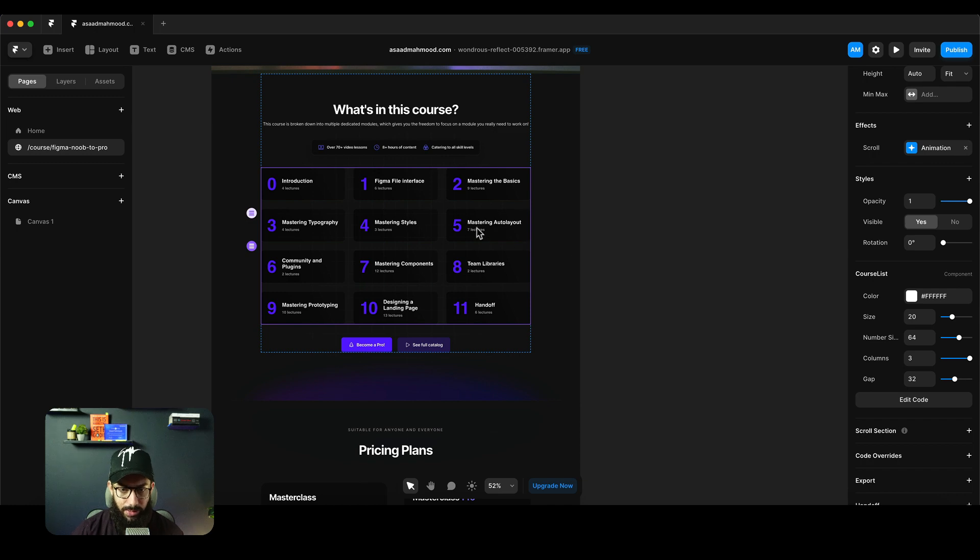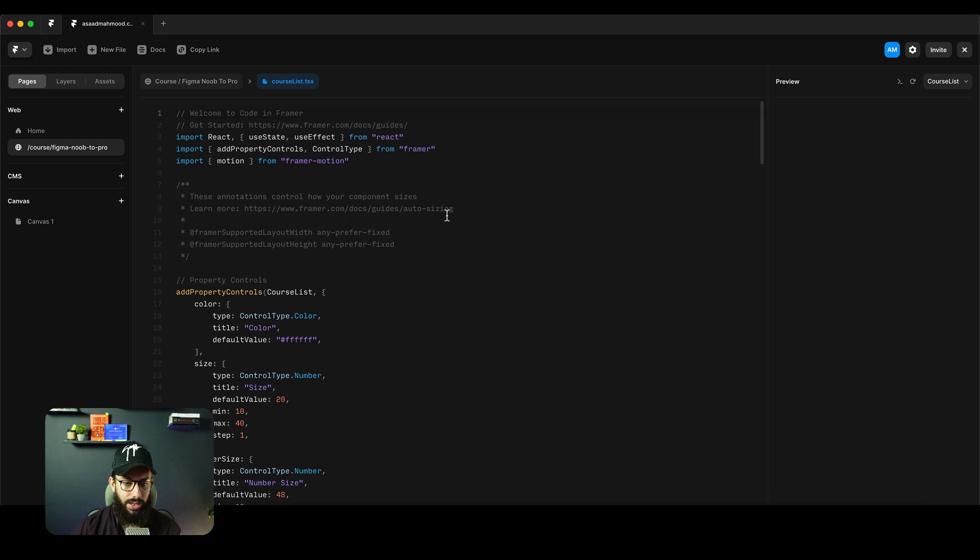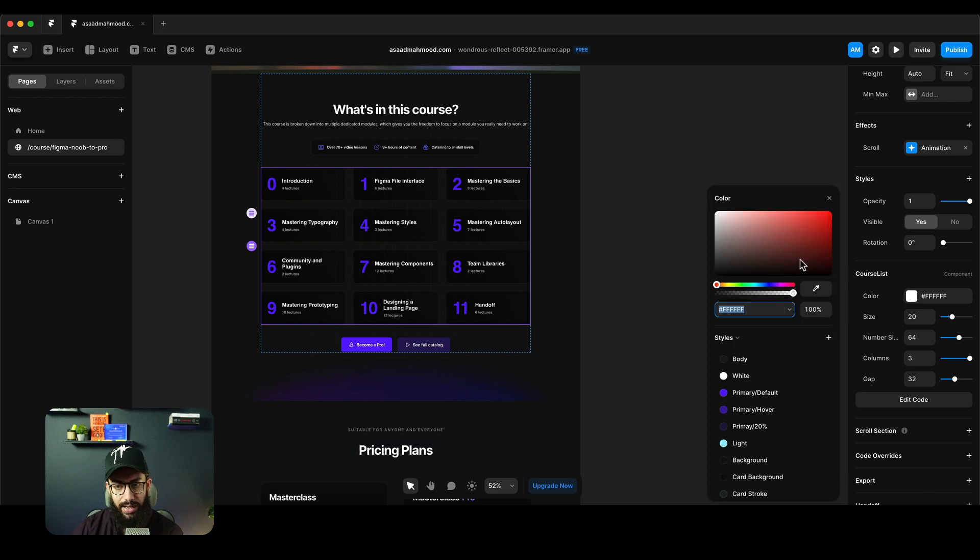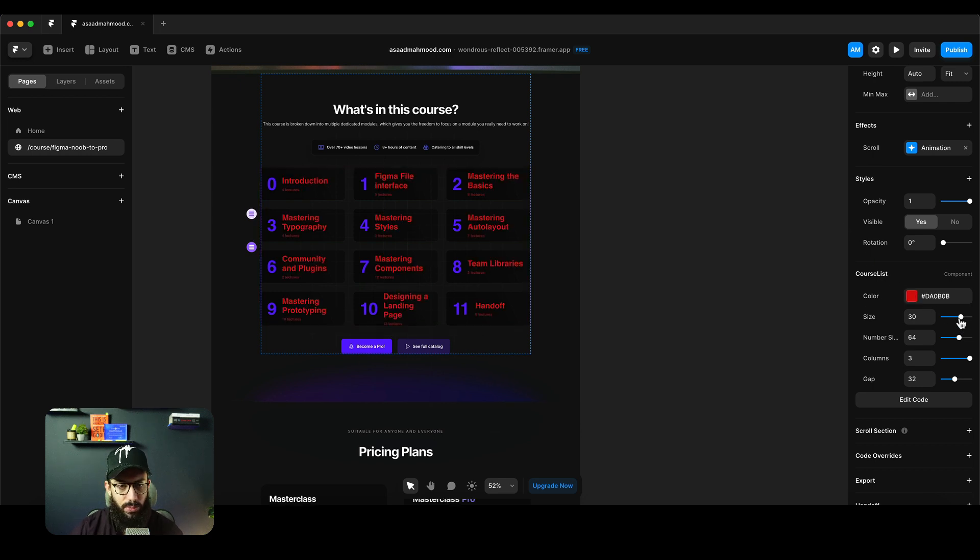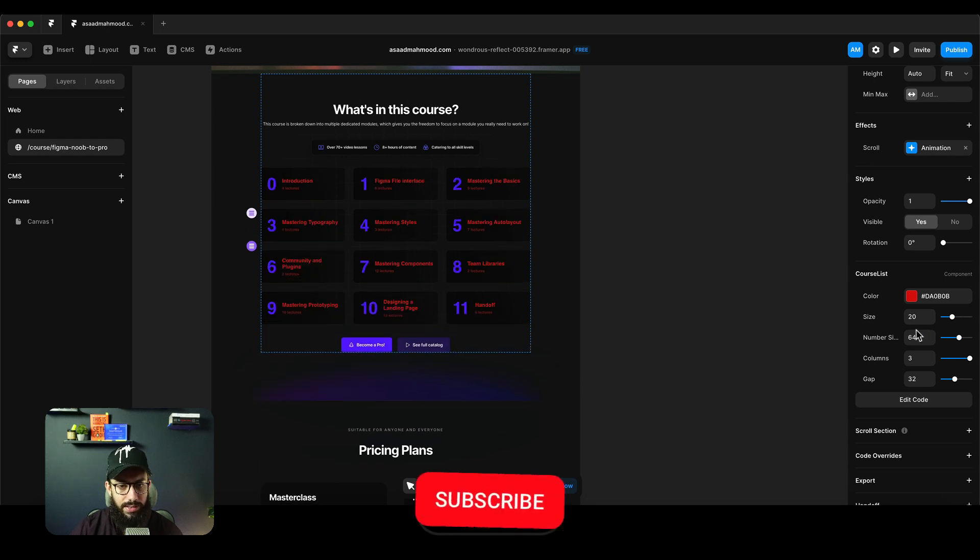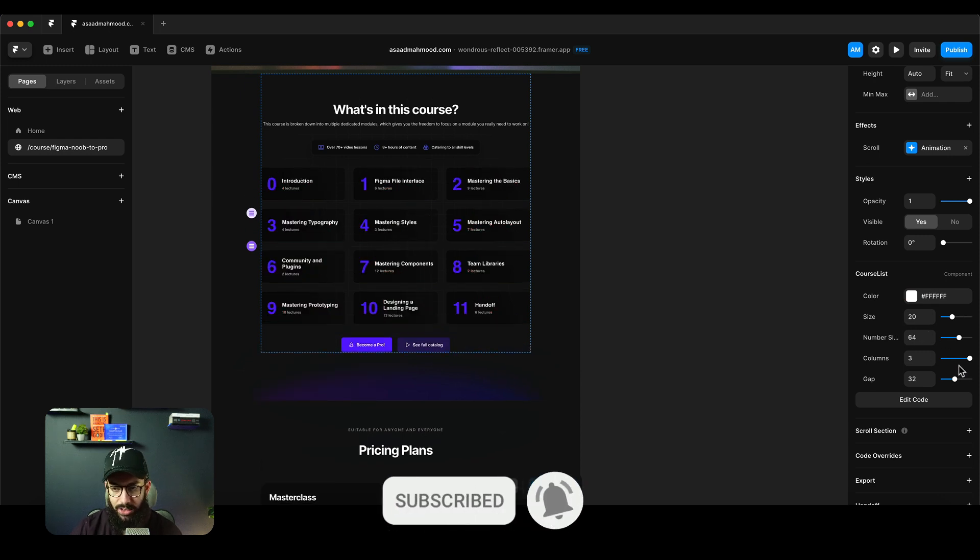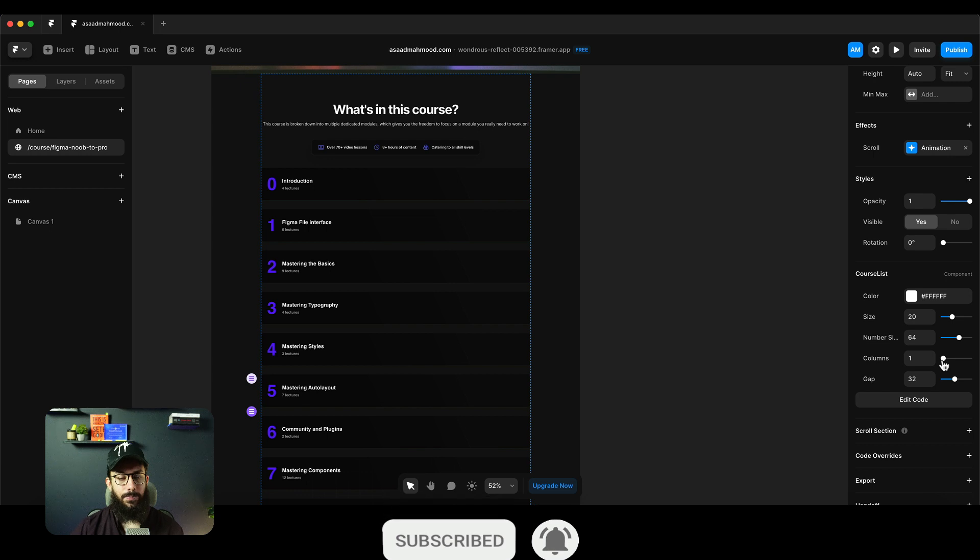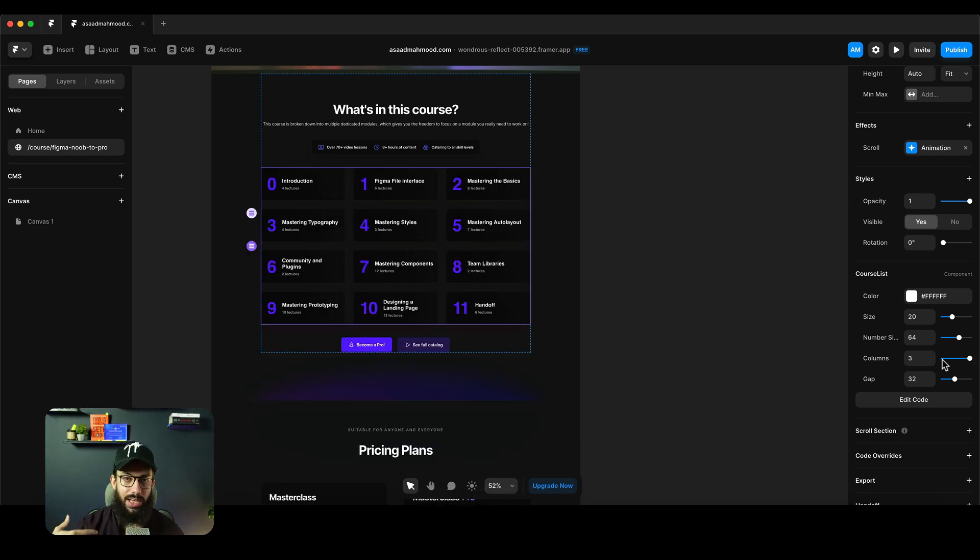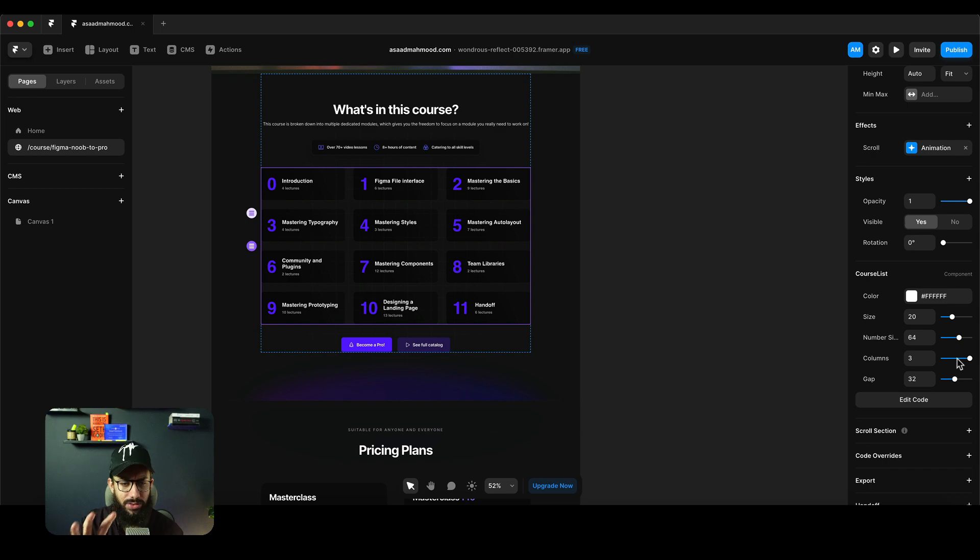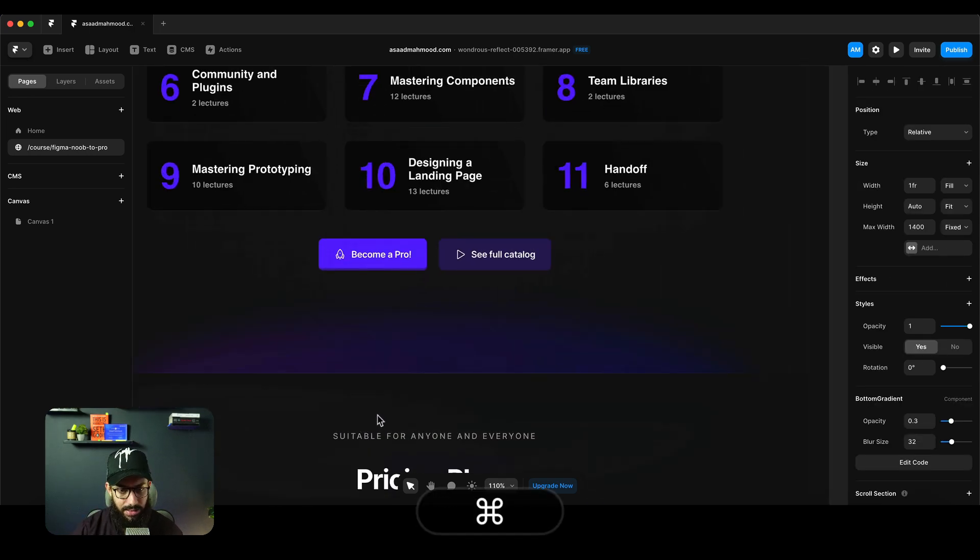As you can see, this is a course list component that I've manually created. If I double-click on this, this is the component itself. You can see the code directly, and I'm exposing a bunch of properties here as well. If I wanted to change the color, I can directly do that at the top. I can change the size of the text, the number size - all of these things are controlled at the top. I can choose the number of columns and the gaps, so when I take this to tablet or mobile, I can change all these responsive things directly at the top of the component without doing these things in the code.